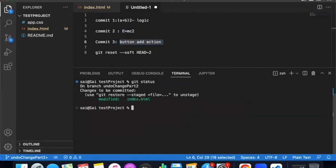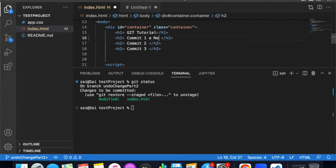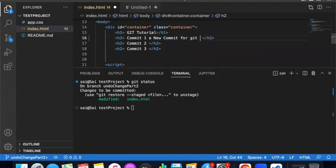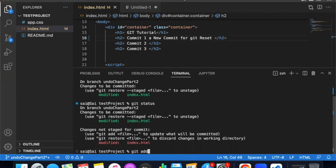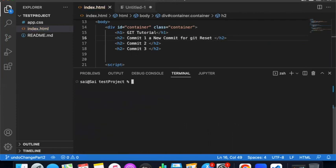You have git status - index.html already has green color, it's staged. You have to re-commit with a new commit message. Per git reset, execute the changes. You have to git status, then git add index.html, then git commit with a message like 'changes fixed' or 'changes done'. Changes committed successfully.